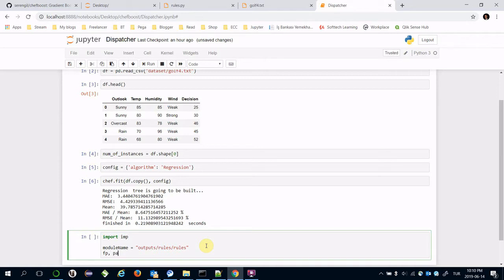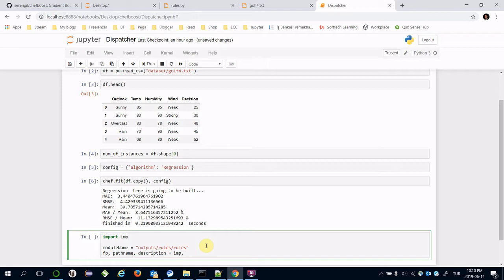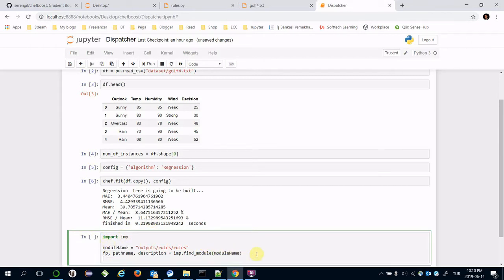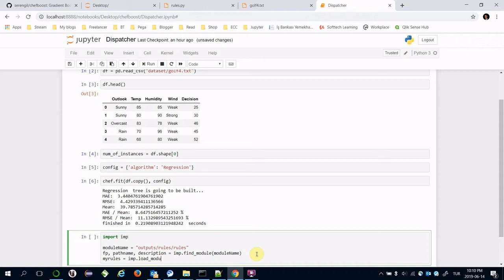The file path, pathname, and description equals implementation.find_module and transfer the module name. Finally, my_rule equals implementation.load_module with module name, file path, pathname, and description respectively.